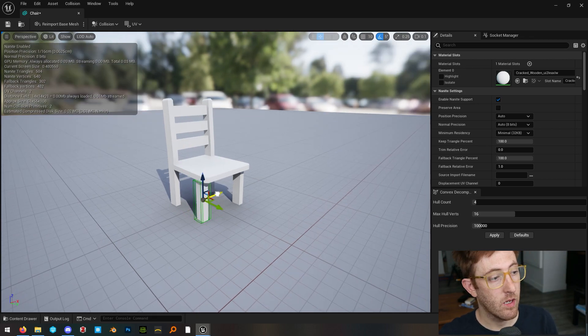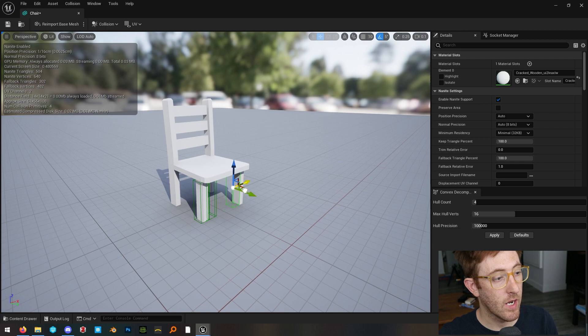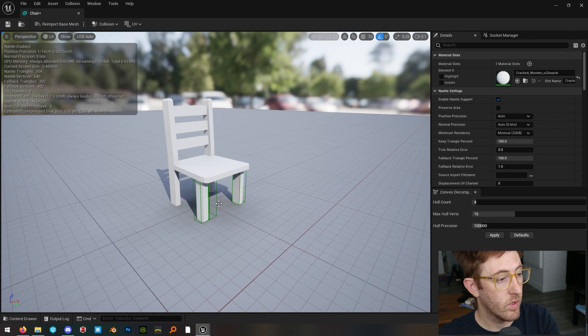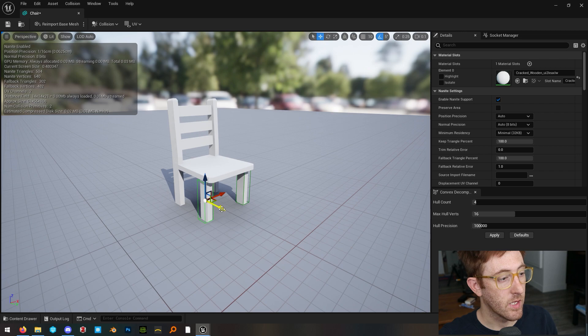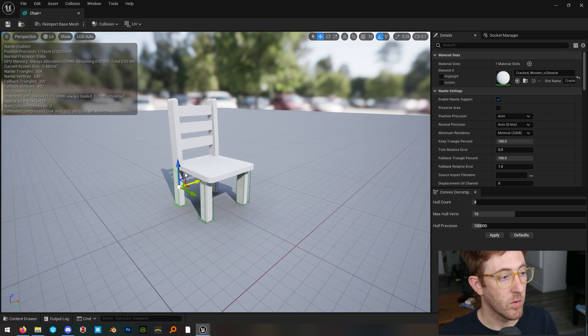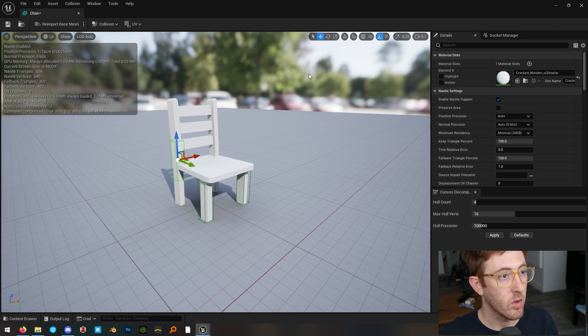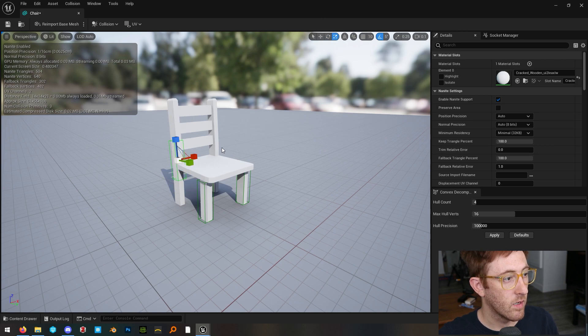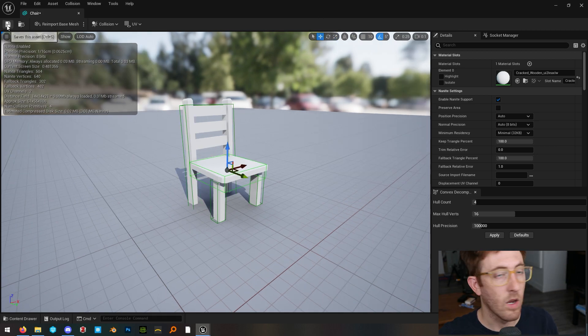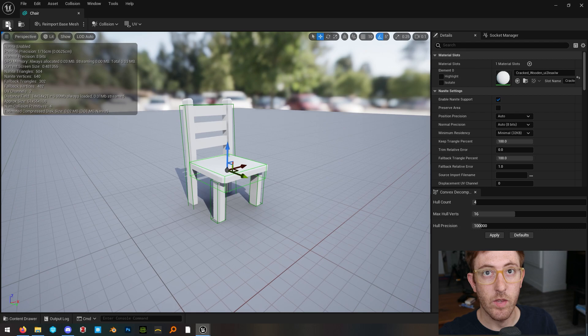And if you alt click and drag, you can just manipulate these the same way that you would normal static meshes inside of the editor. So we can rotate this and scale it up. And there we go. And let's save this.